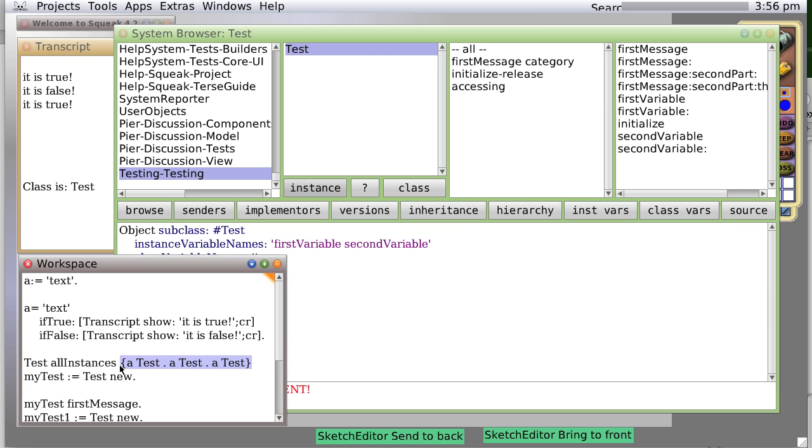We could also say all instances size and just get the number of test objects that exist right now. There's three of them.